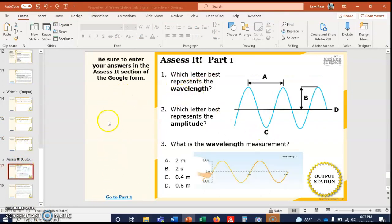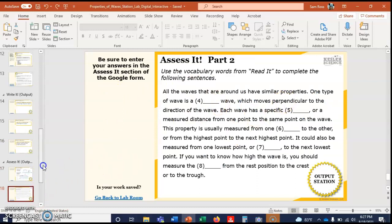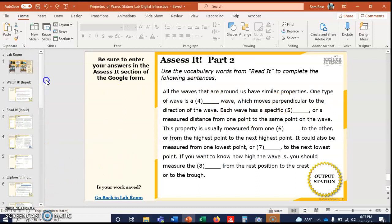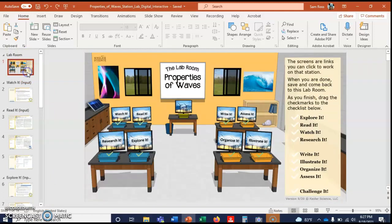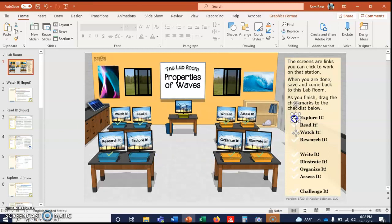And then this is Assess It. You'll have to put your text box on this side. Hopefully with the next lab you won't have to do the text box thing. I'm kind of surprised it wasn't like that last year. But if you want to, when you finish a station, you can always take the check mark and drag it. So that's Explore It. I would take it and drag it, and then you would know that that one was done.